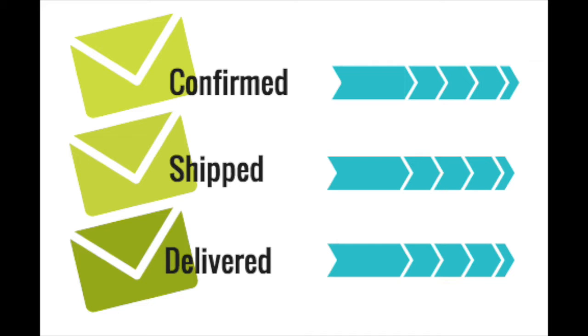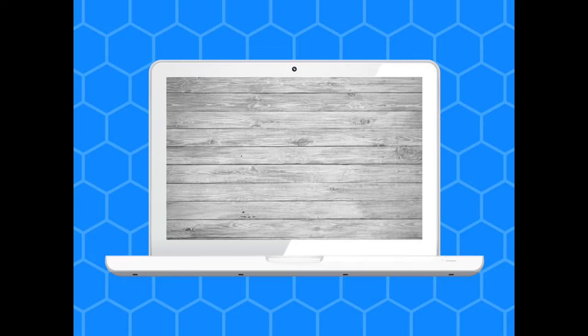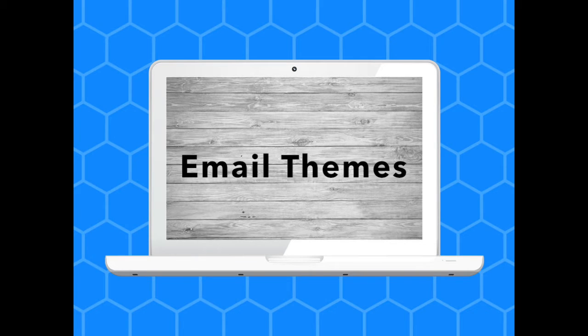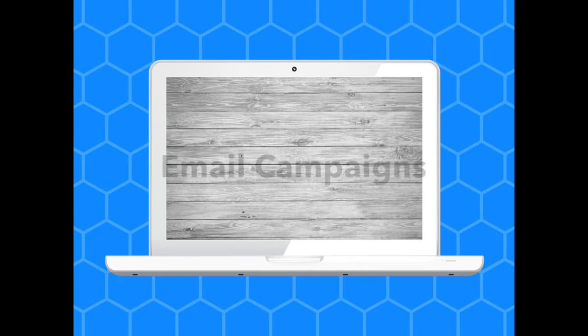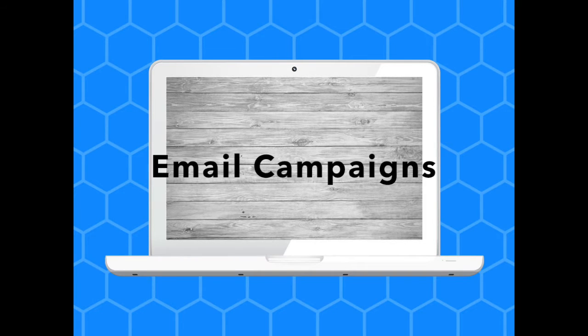EfficientEra's email automation relies on two important concepts: email themes and email campaigns.